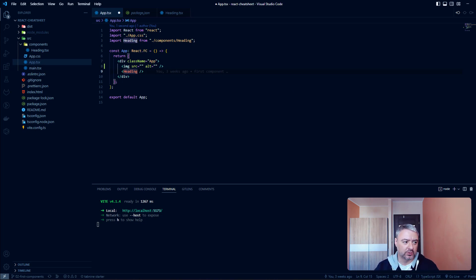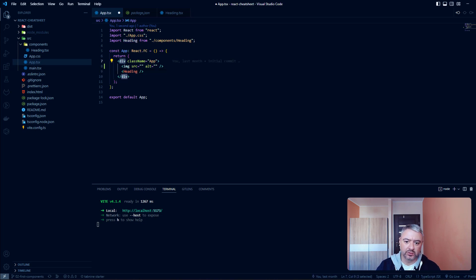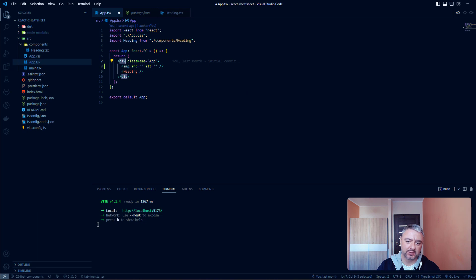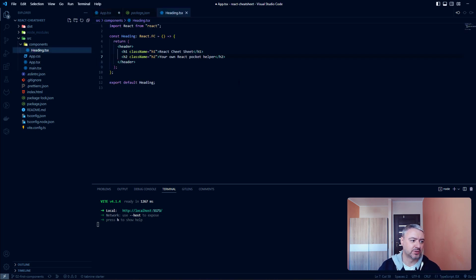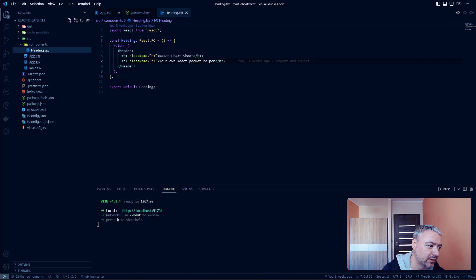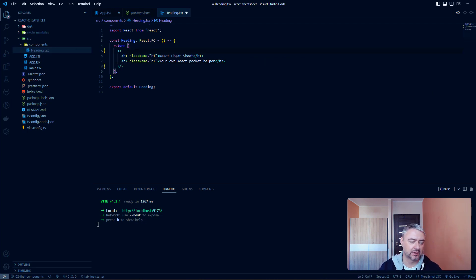When you have the code of a React component, the markup should always be wrapped in a single tag. It could be a div tag or a section tag, but the most efficient is to use the Fragment element from React. It is a special empty tag made just for this purpose. In the resulting HTML there will be no tag in place of the Fragment, so we reduce the number of tags and avoid the so-called div soup. The Fragment looks just like an empty tag.